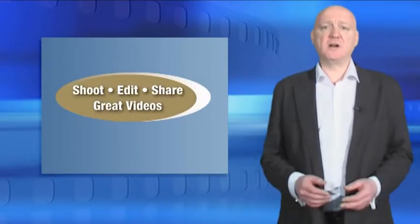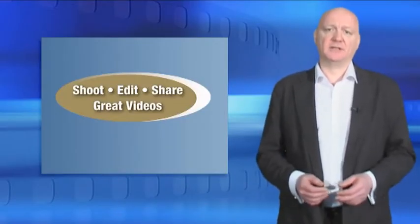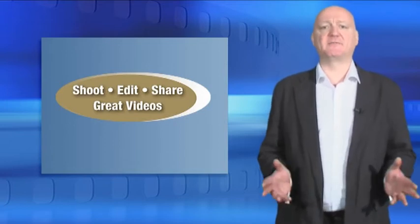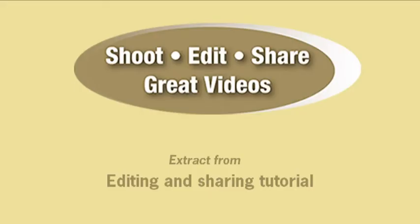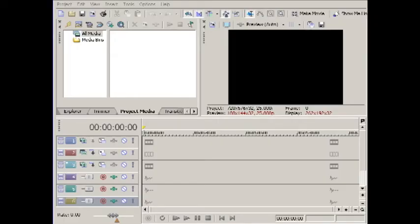Hello and welcome to Digital Camcorder. Shoot, edit, share great videos. An overview of Vegas Movie Studio.